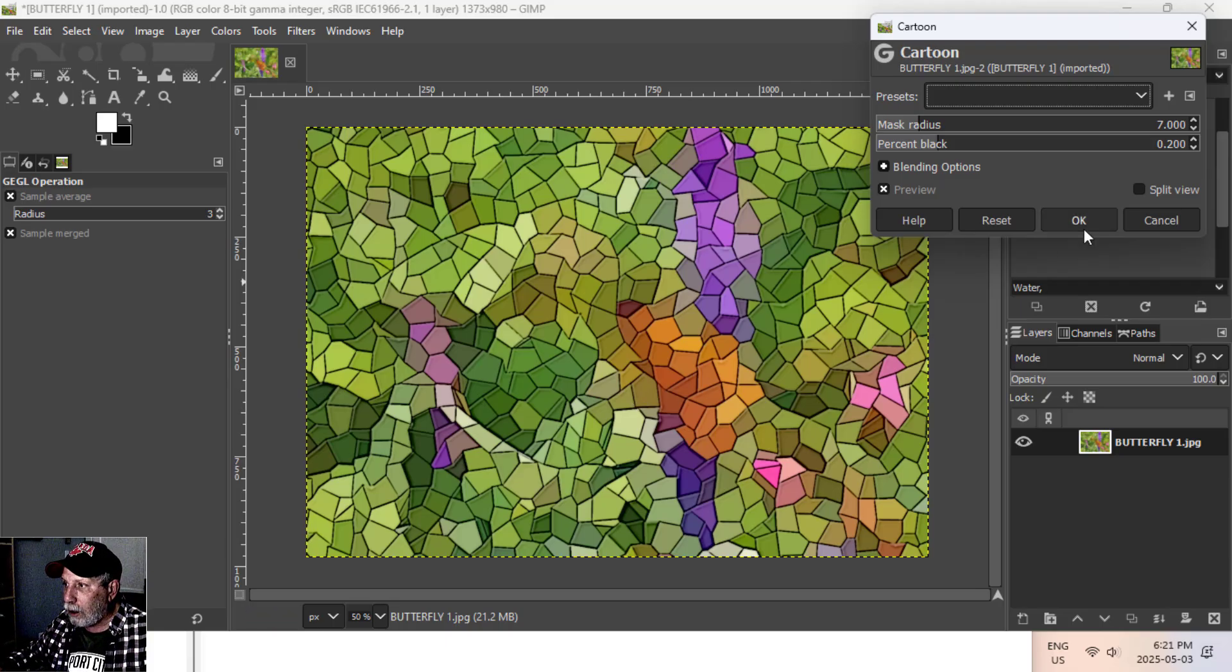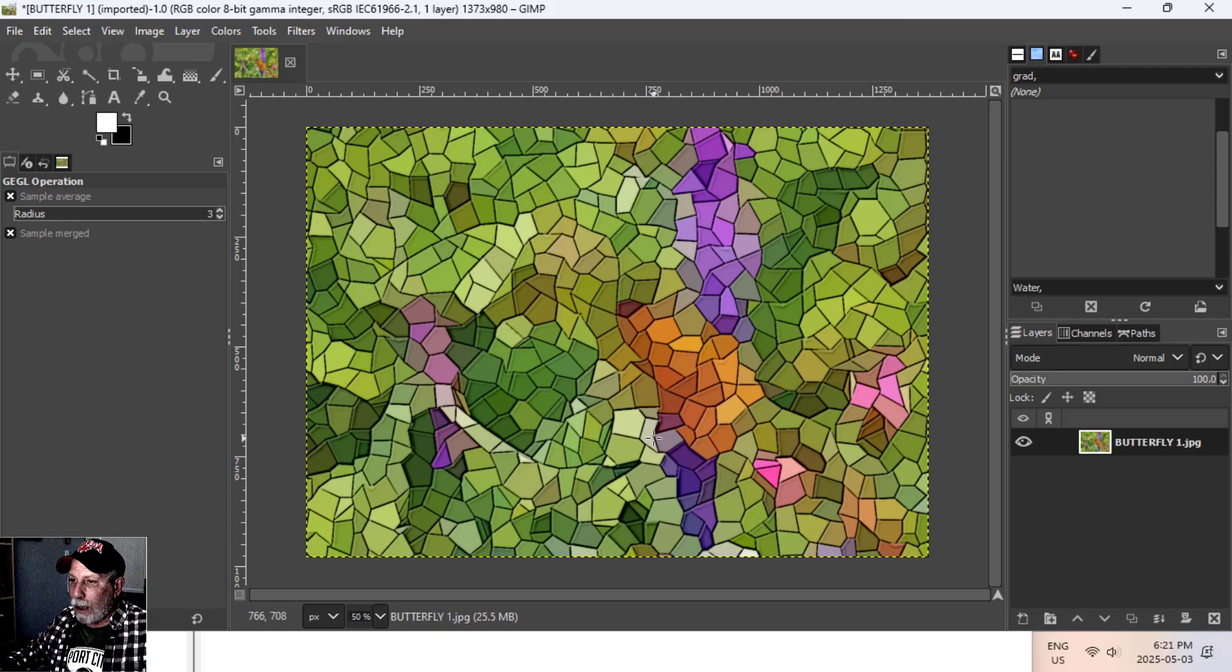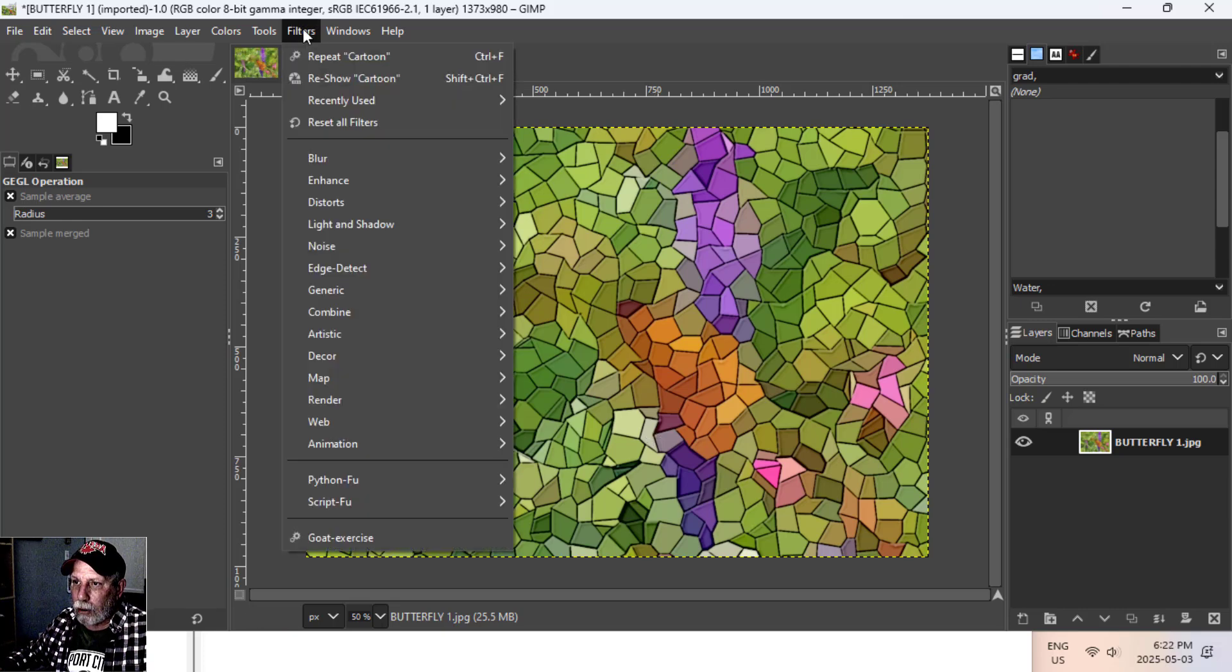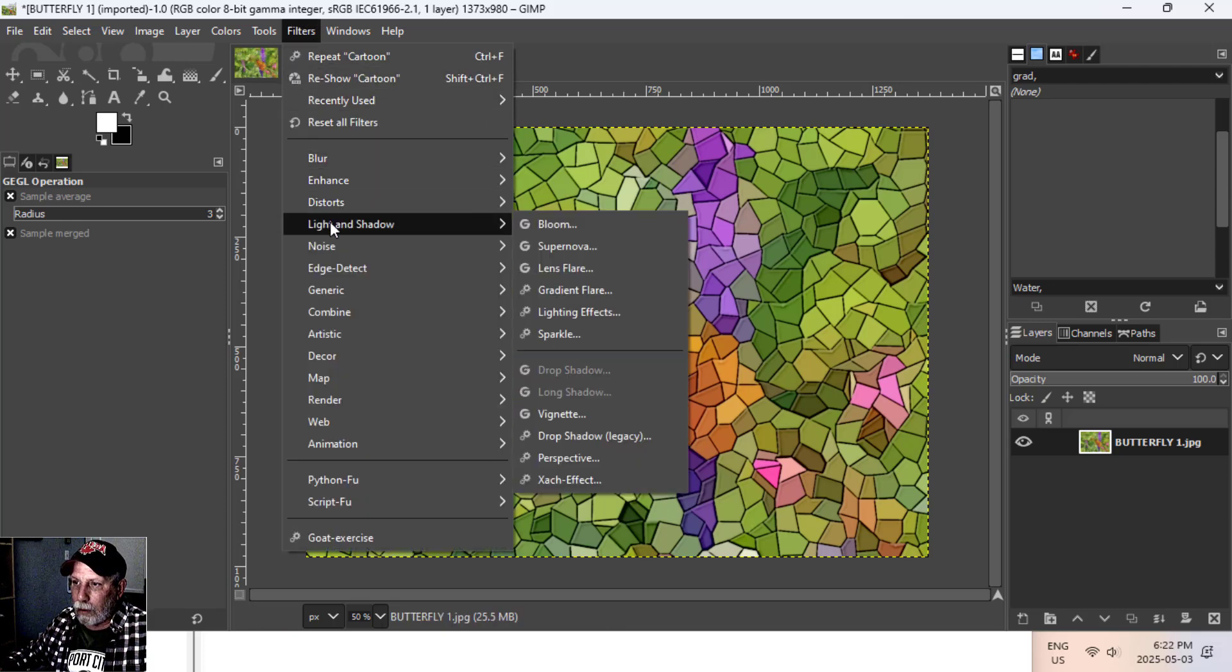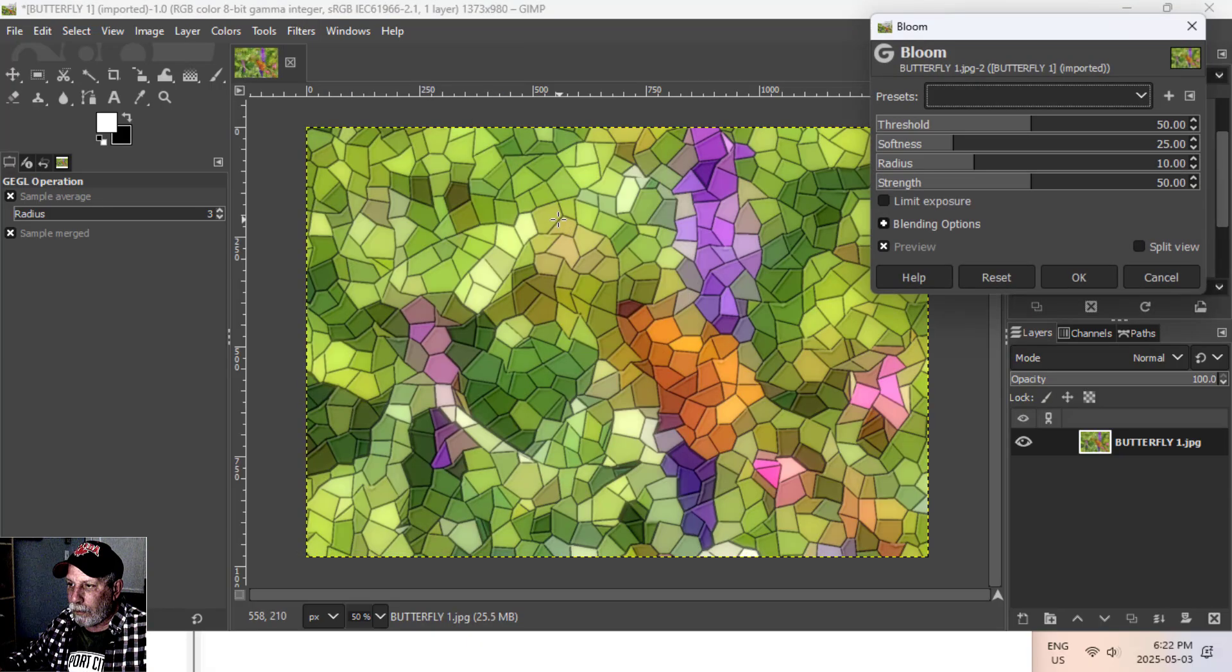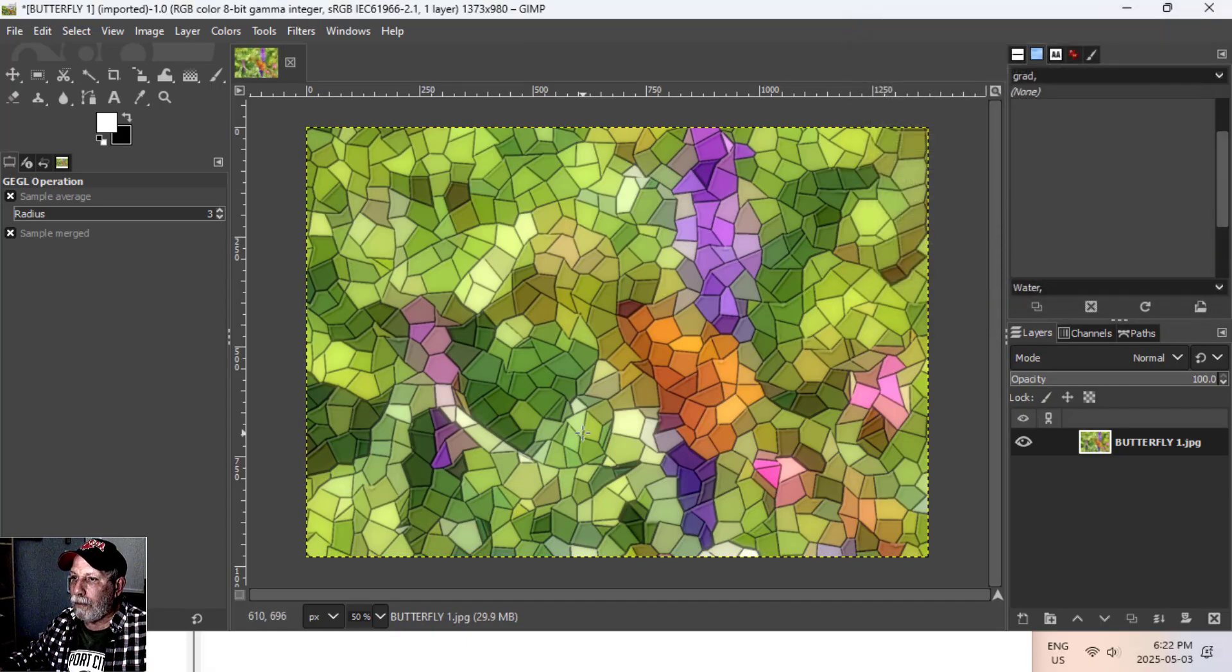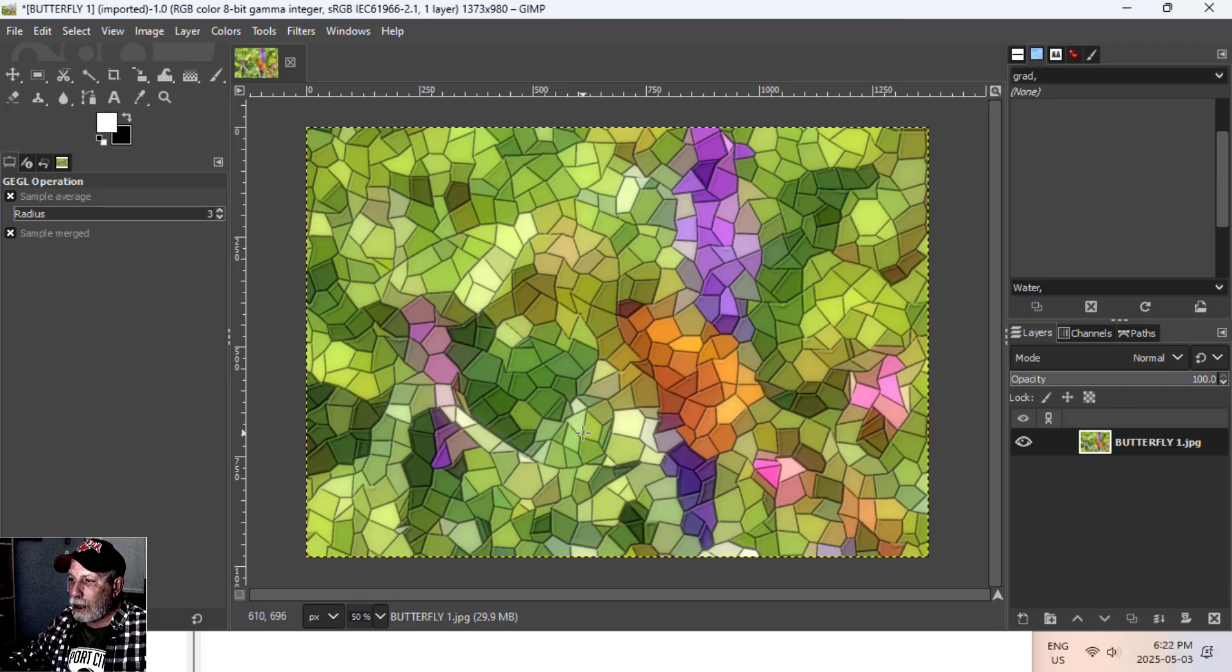You see that sort of darkens the edges. Again, it's trial and error based on the tile size and this and that but I'm going to go ahead with that. Sometimes I'll also add under Light and Shadow, Bloom. It just lightens it up.